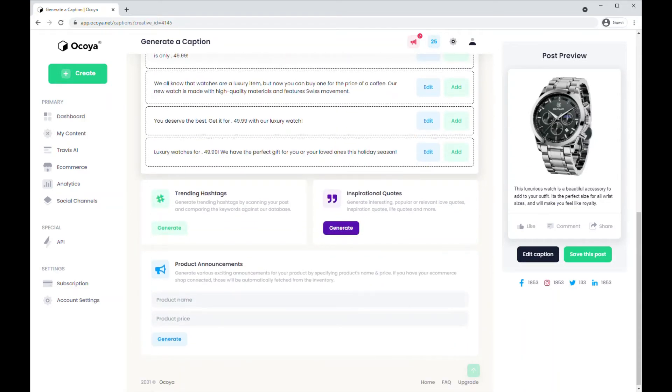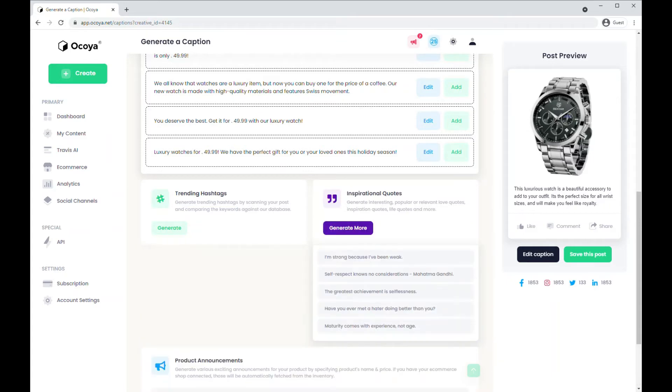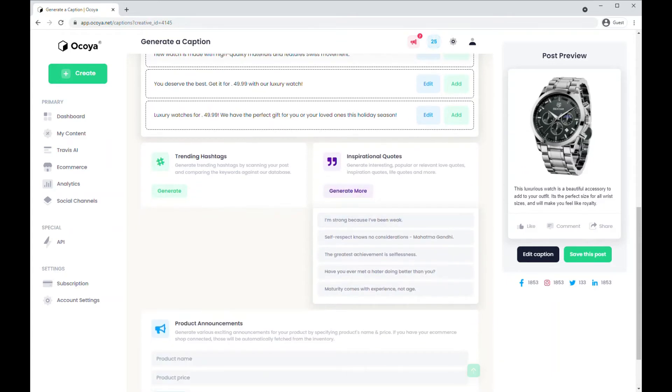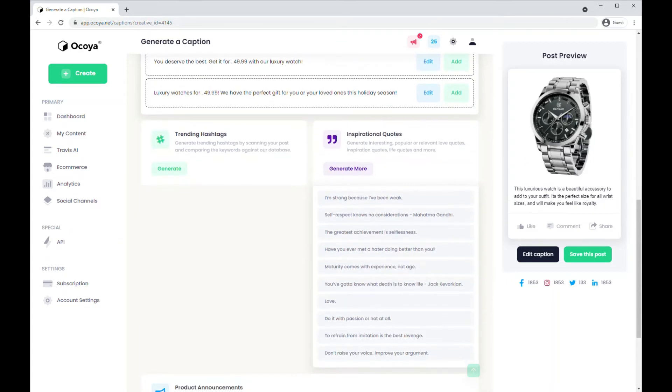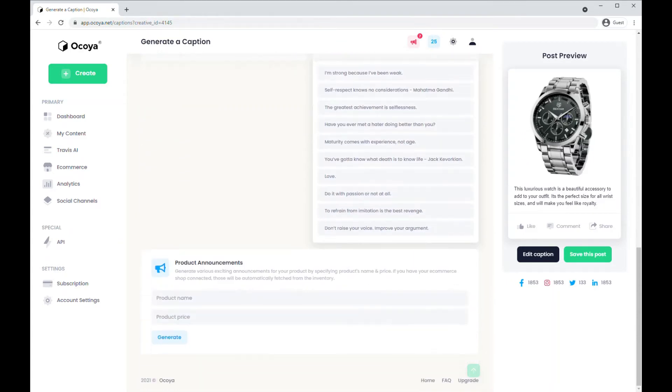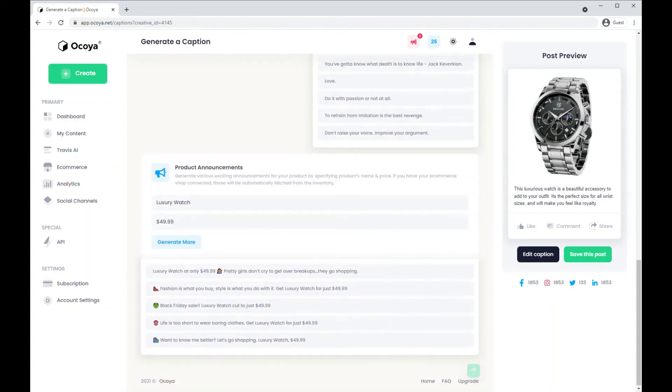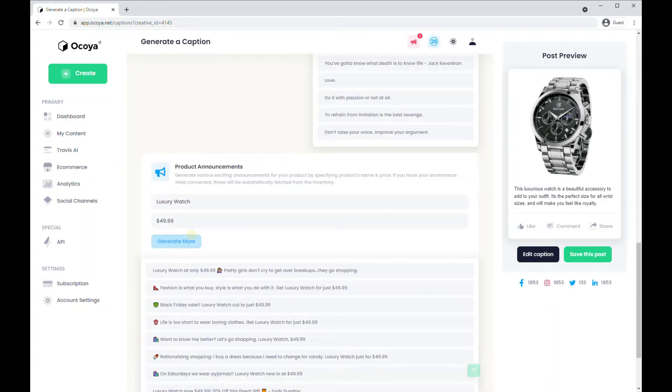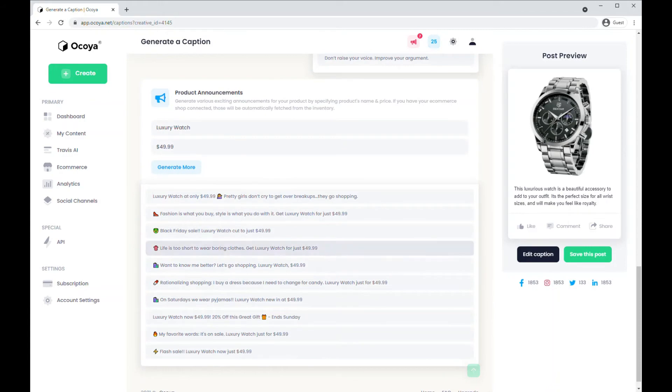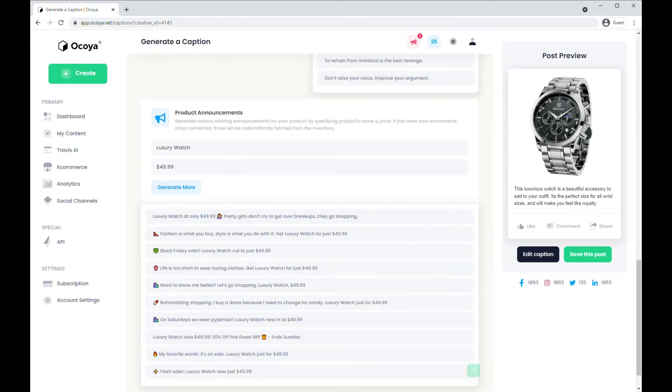Another way to generate a caption is generating inspirational quotes, and you can also have e-commerce dedicated captions and generate as many as you like. As you can see, the price and the title are in each.